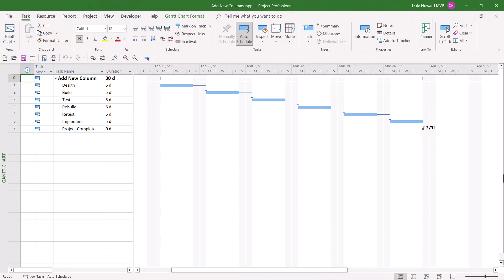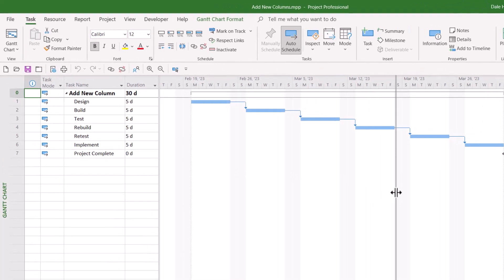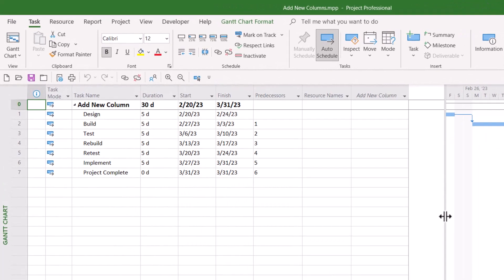Way back in the 2010 version of Microsoft Project, the good folks at Microsoft introduced a really cool feature known as the Add New Column Virtual Column. You'll see that column on the right end of every table you display in Microsoft Project.